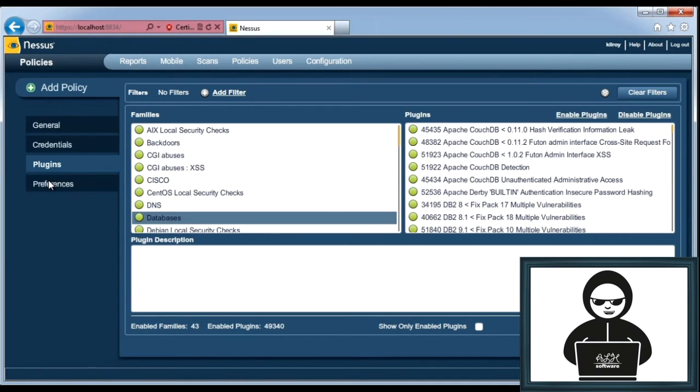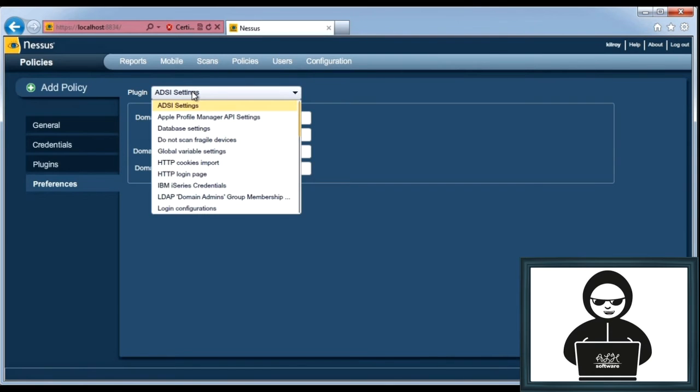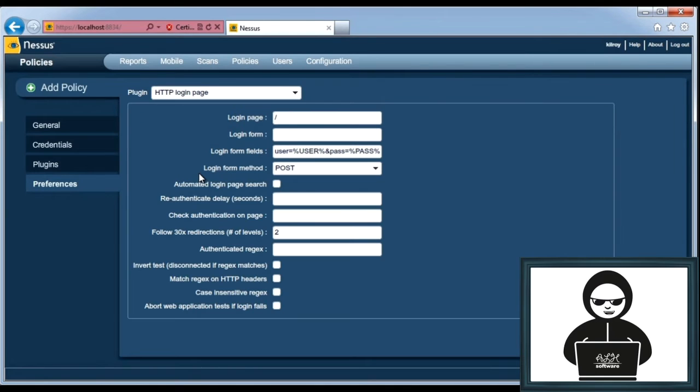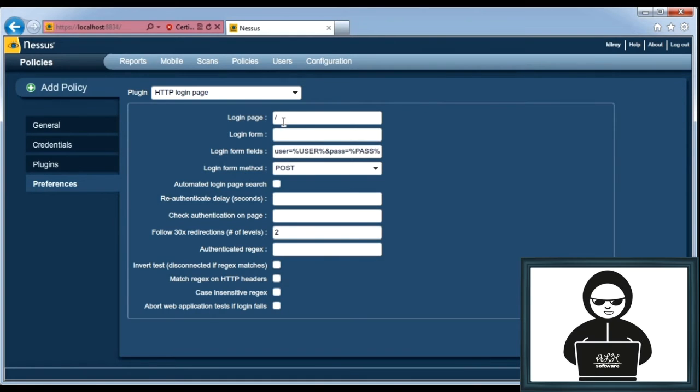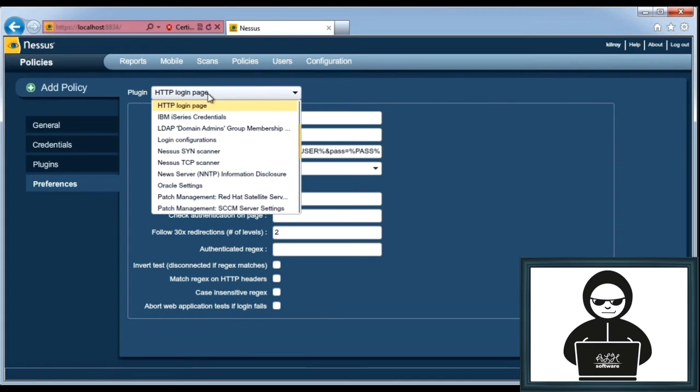Now we can go to preferences, and there's a number of different preferences that you can set. You can do an HTTP login page. So if you've got a login page on a web server that you know is out there, you can set the login page in the login form and the different form fields that are used to do the login and then set the credentials on that.